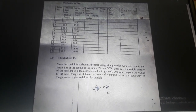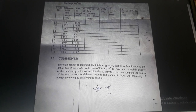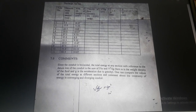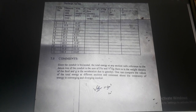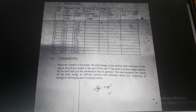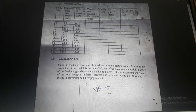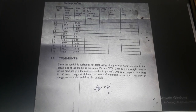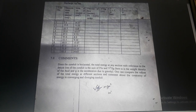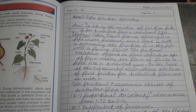Comments: since the conduit is horizontal, the total energy at any section with reference to the datum line is the sum of p/w and v²/2g, where w is the weight density of the fluid and g is acceleration due to gravity. One can compare the values of total energy at different sections and comment about the consistency of energy in the converging and diverging conduit.